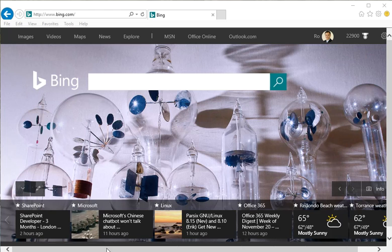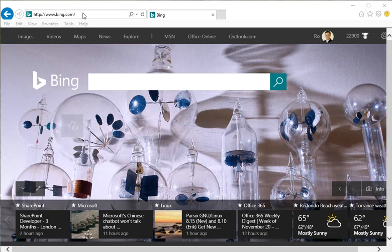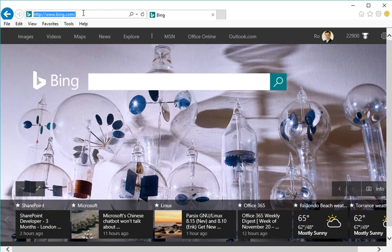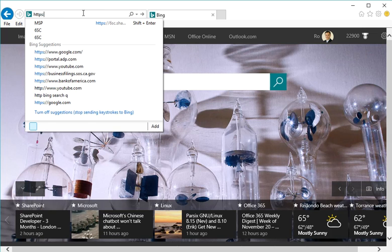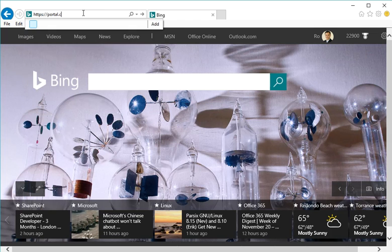In order to do that, it's a very simple process. You want to go to a web browser and go to https://portal.office.com.